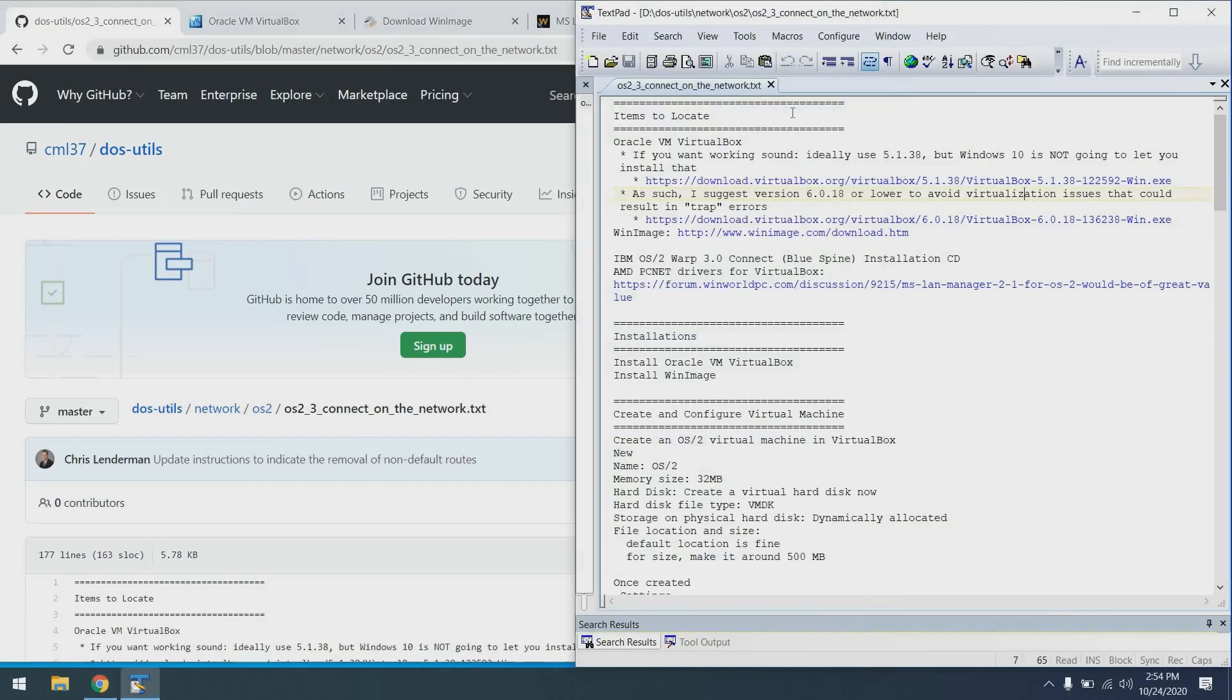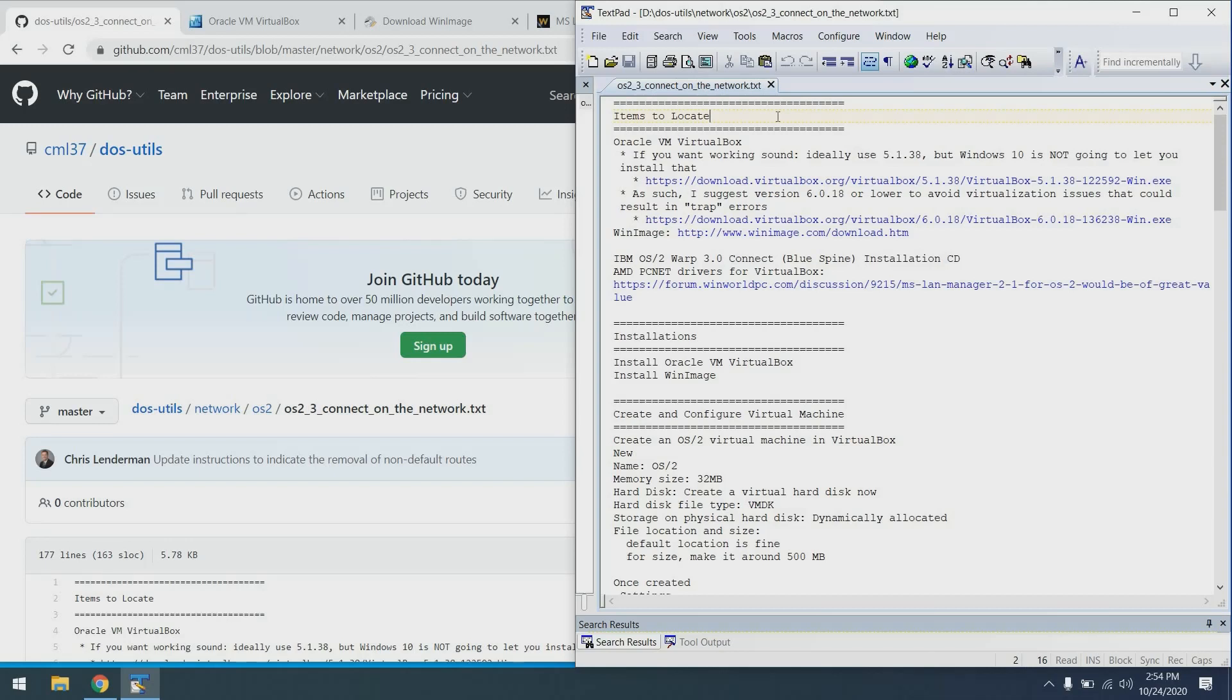Let's talk about the different items to locate for this installation. First, we're going to want Oracle VM VirtualBox. Ideally we would use version 5.1.38, but that's not going to install in Windows 10. So we'll probably go with 6.0.18. The reason we would want 5.1.38 is because it would have sound support, whereas sound changed in later versions of VirtualBox.